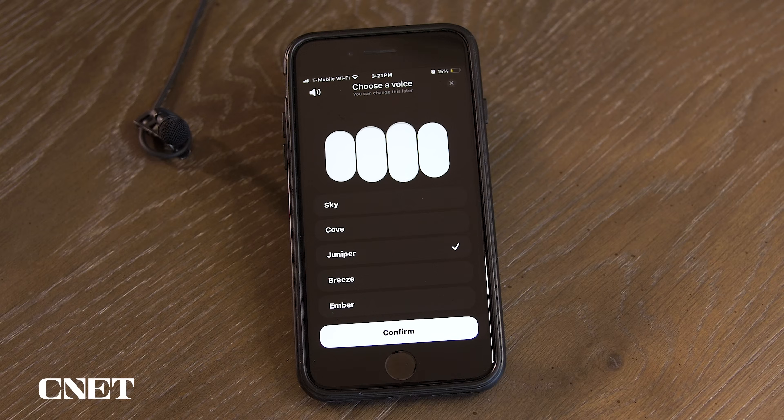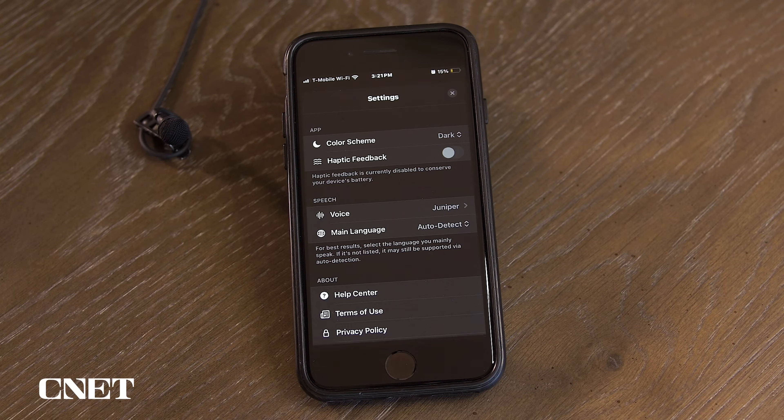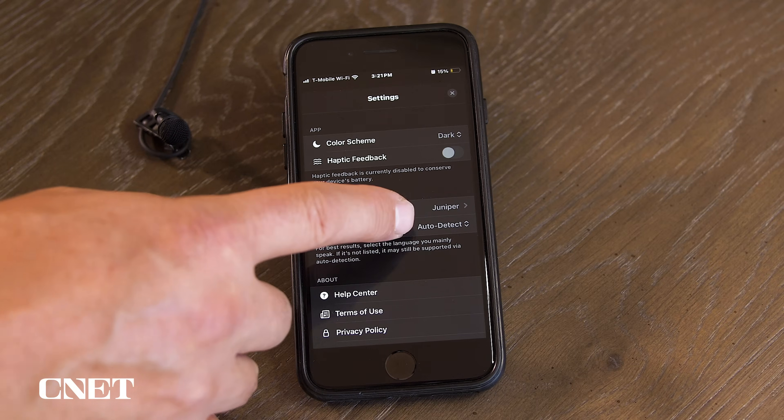I don't actually like any of them, but I'm going to choose Juniper for this demo. Click confirm and then choose the main language if needed.